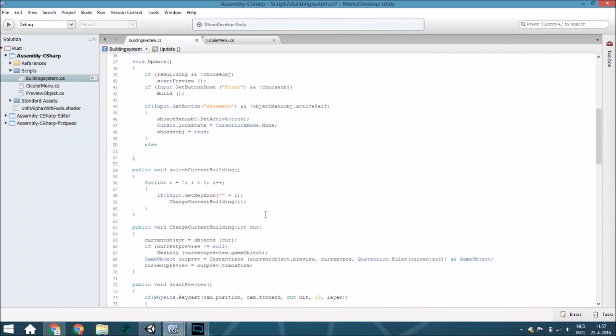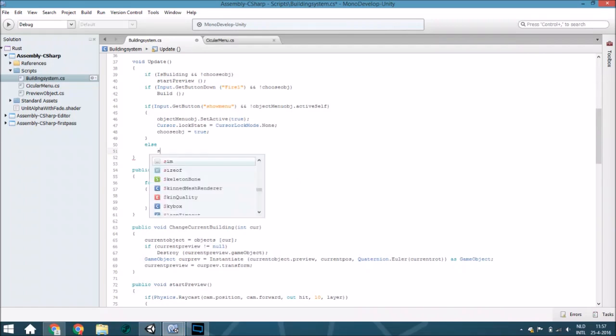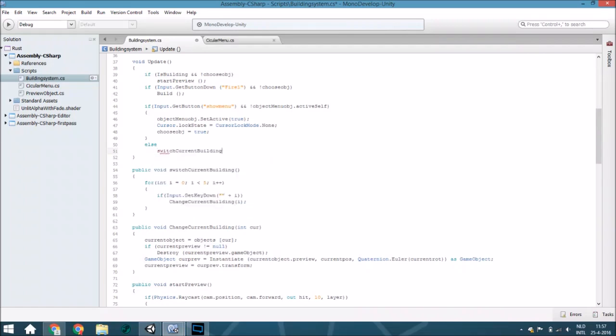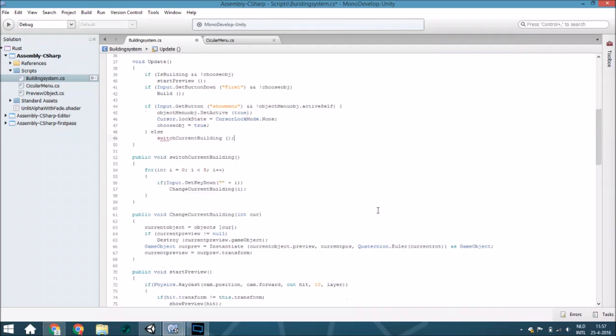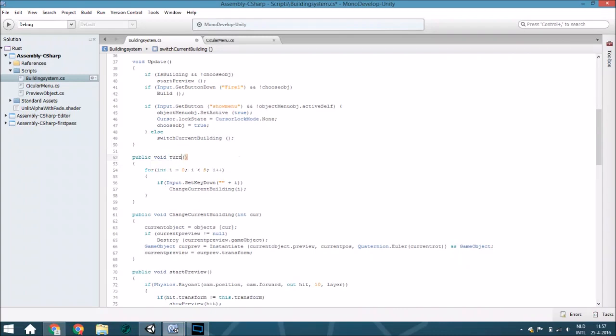We are actually going to call avoid and it's going to call switch current building. Let's change its name to turn off the menu. Don't forget capsules.